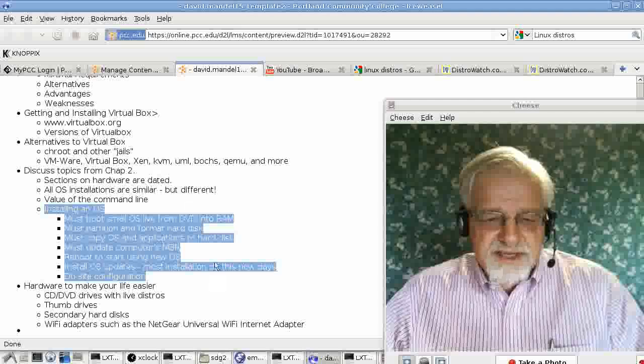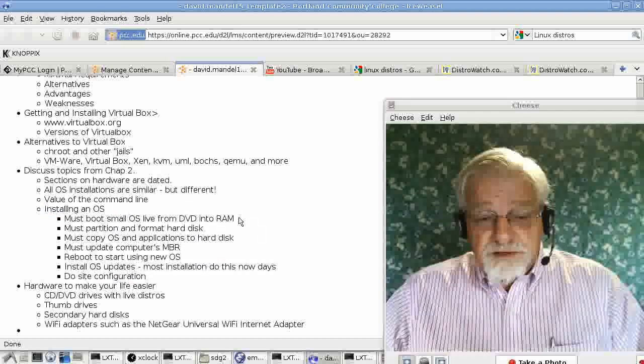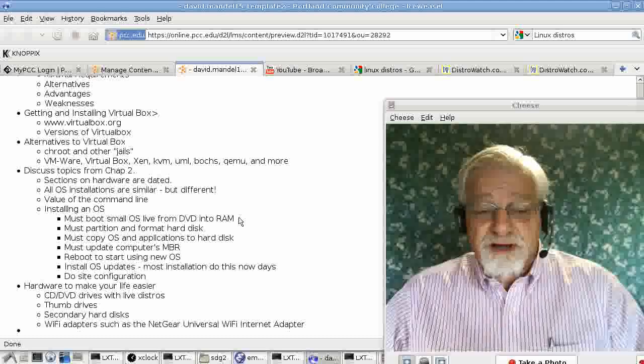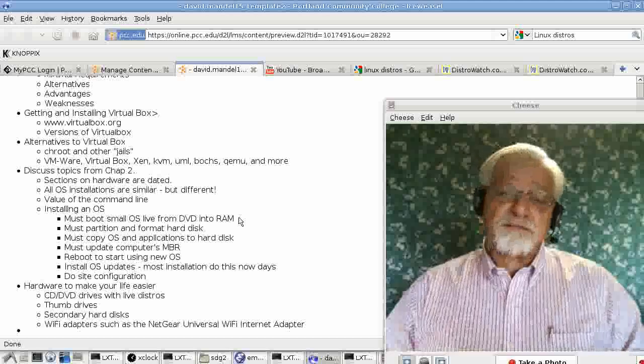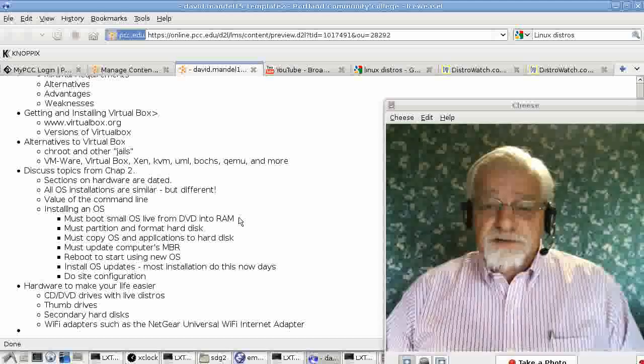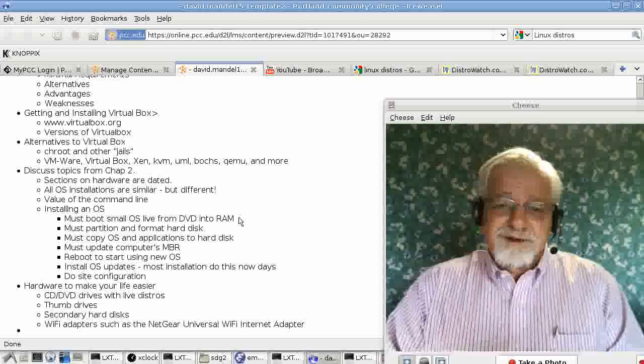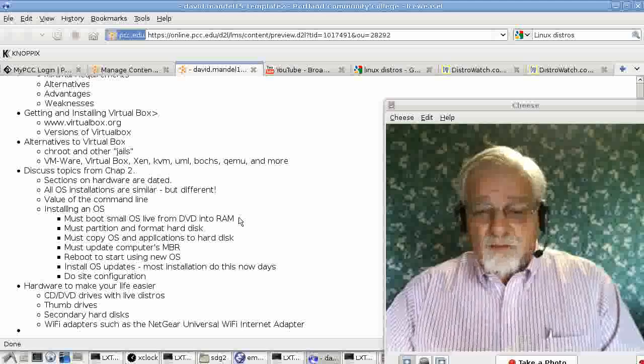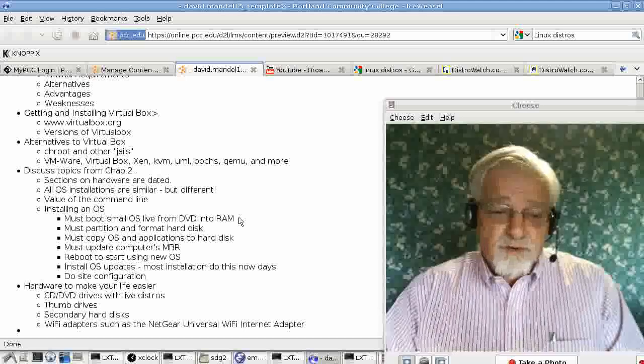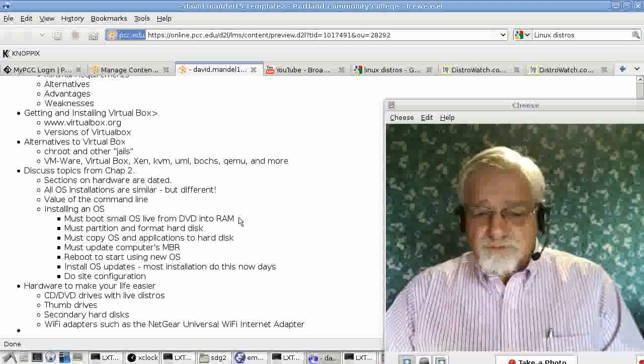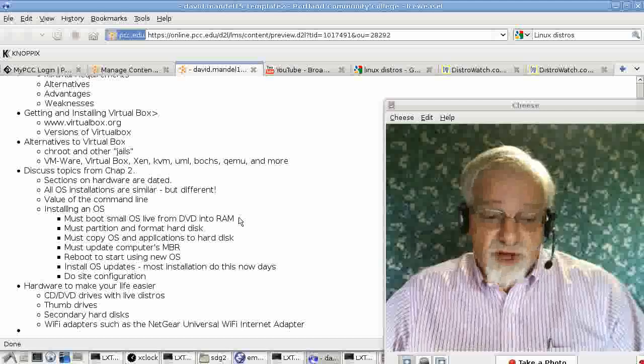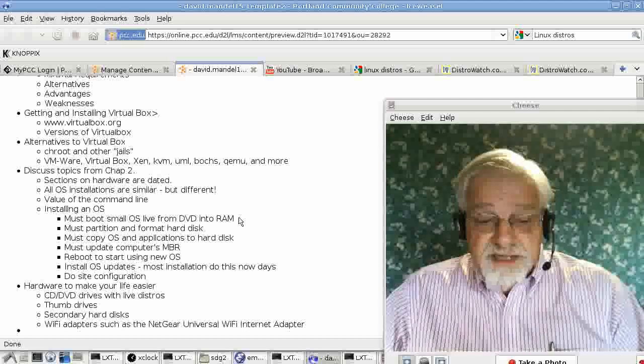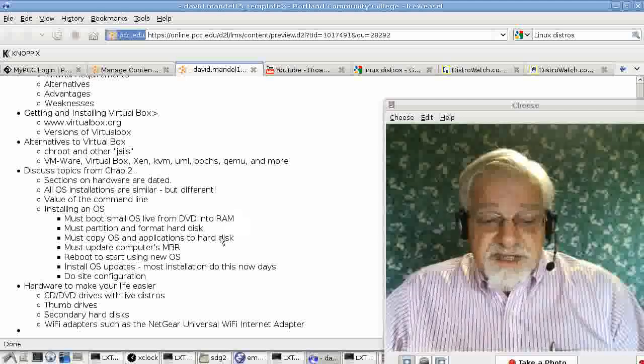If you want to install an operating system, what do you have to do? Well, first thing, you need to have a small operating system on your DVD that you can boot into RAM because you're trying to run enough of a computer that you can run some commands without using the hard disk. Basically, every distribution or every operating system, including Windows or DOS, has a small OS that boots and runs into RAM.